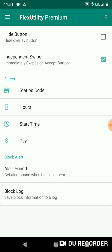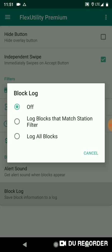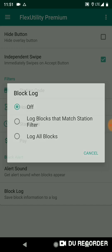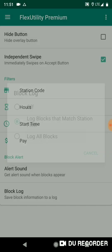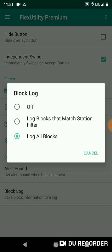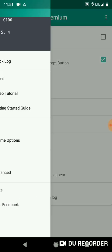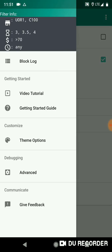Okay, and then block log - you have options there. Log blocks that match station filter, just like with alert sound. You choose that option, you will save information about blocks that match your station filter, or you can just choose to log every single block that's on the screen disregarding the filters. And then we'll go to block log real quick.